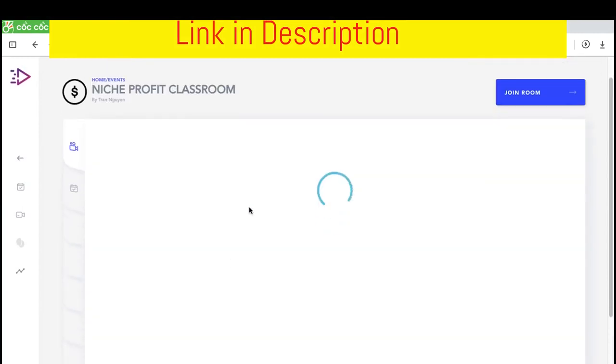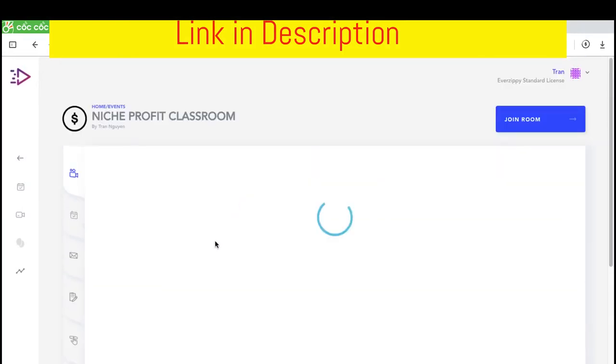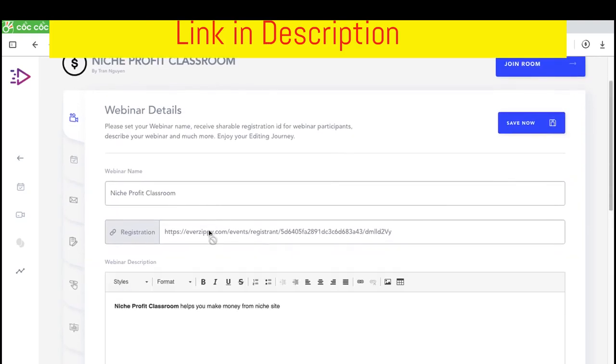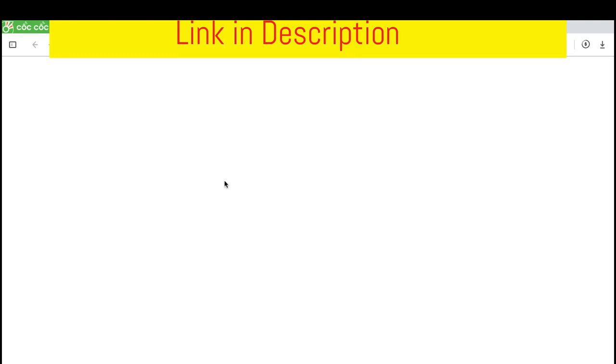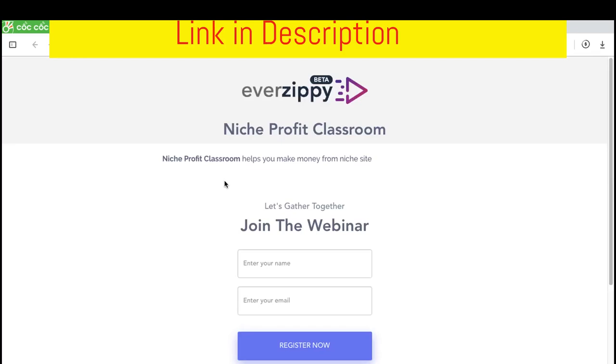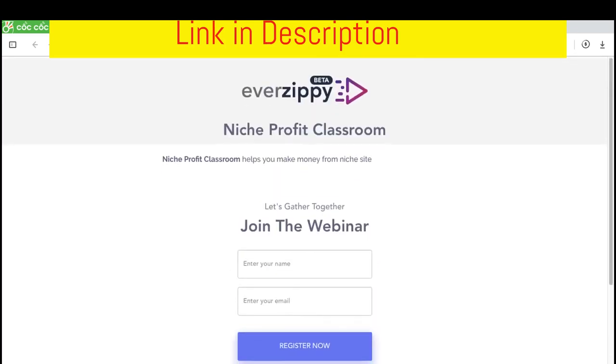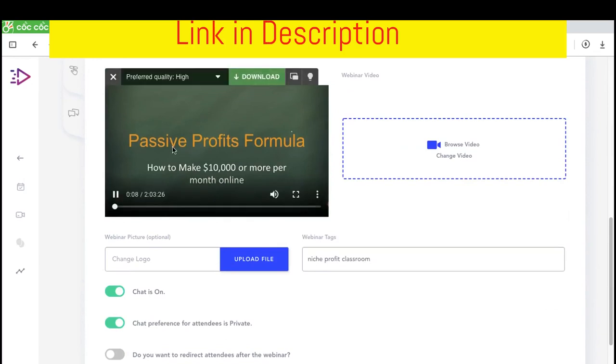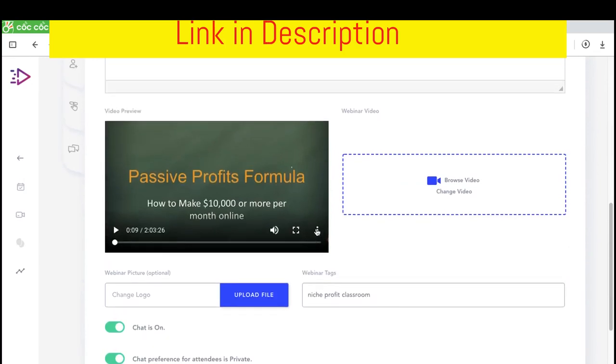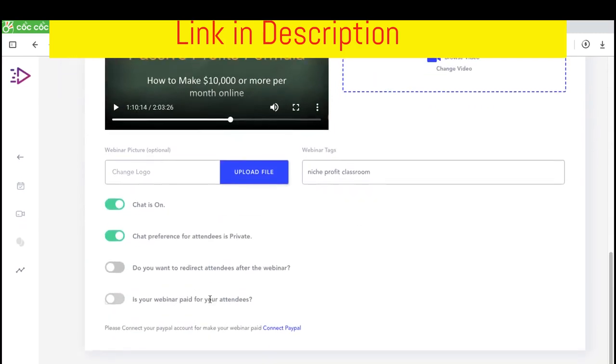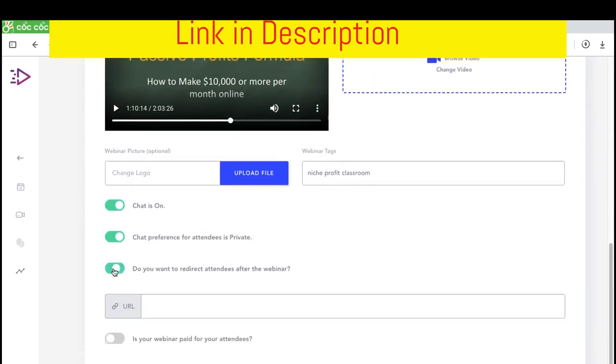This is the registration link. Just like all the webinar softwares like Demio, like GoToWebinar. This is the video. As you can see, it uploads videos very fast. And of course, they will host the videos for you.